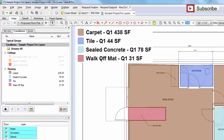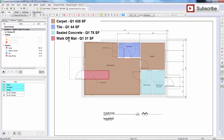Basically what that is is just showing what the colors mean on your takeoff. This reddish color is your walk-off mat, this blue color is tile, etc.